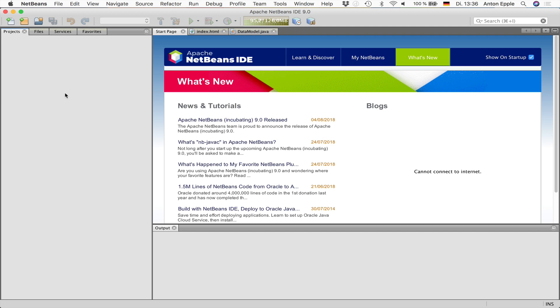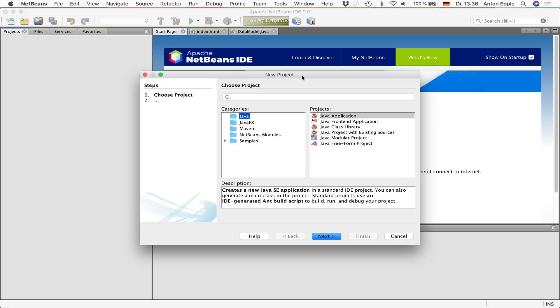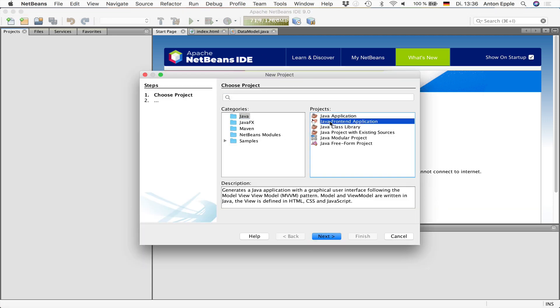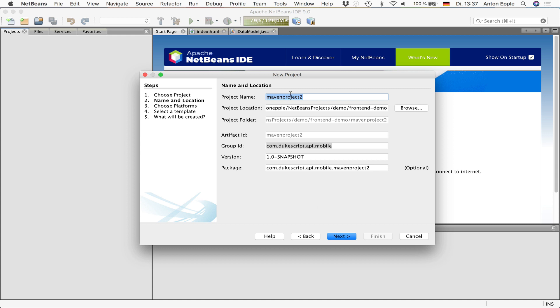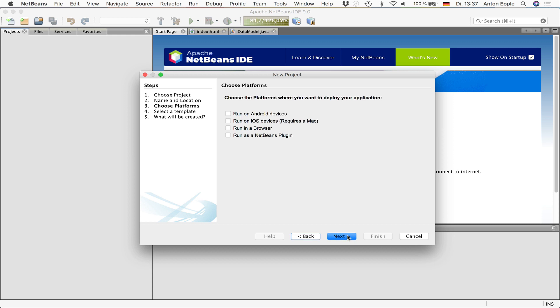If you want to create this application, go to New Project, choose Java in the categories and Java frontend application and proceed with the wizard. In the next step, you can select a name. I'll use iOS demo. This is a Maven project, so you can also define the artifact ID or the group ID and a base package. I'll go with the defaults.